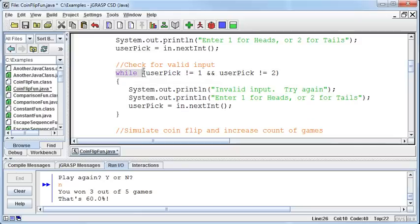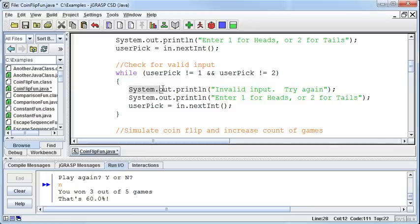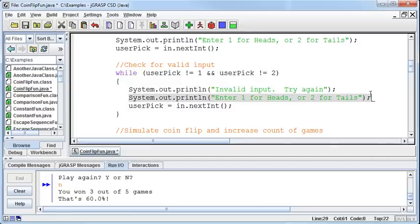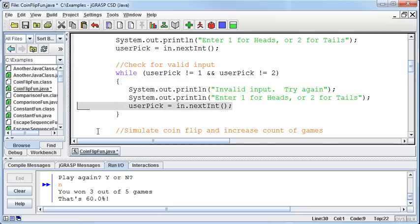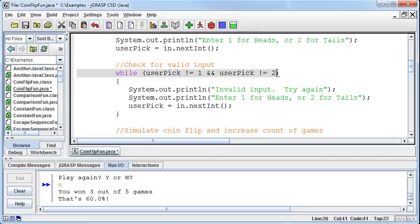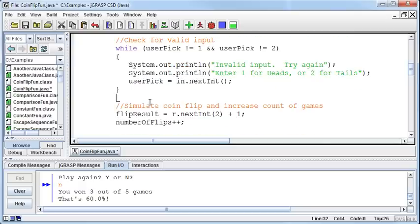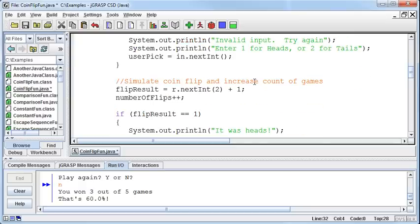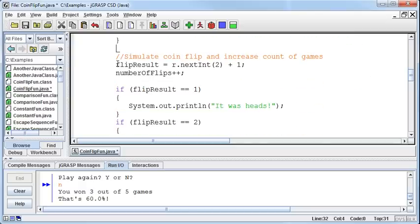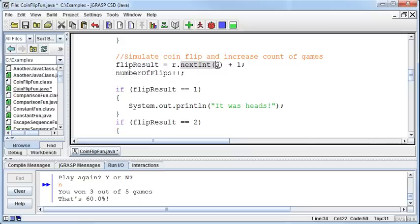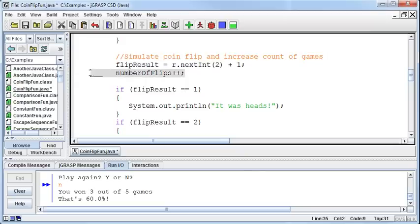Then I come into this game and I'm going to do this game while, down here at the bottom, the user said to play again. As long as they selected yes, we're going to play again. I come into this loop, I ask the user, do you want heads or tails? One for heads, two for tails. Then I check to make sure that they have valid input there. I say while what they entered was not a one and it wasn't a two, then we're going to print out invalid input. We're going to ask them again to enter one for heads or two for tails, and then get their input again. Once we get out of this loop, that means we have valid input. Now I'm going to simulate the coin flip and increase the count of games. I set my flip result equal to a new random number, the next int out of two. That's going to give me a zero or a one. I'm going to add one to it to give me a one or a two. Then I'm going to increase the number of flips count so I know how many games that I've played.